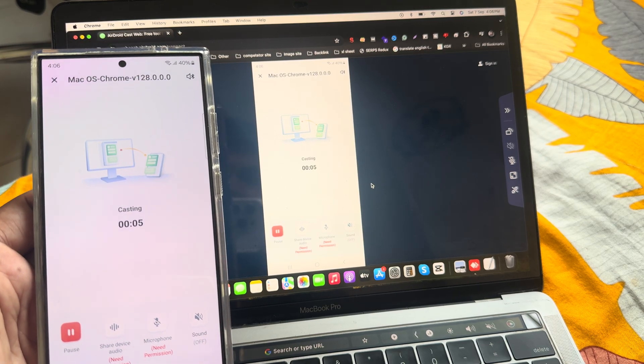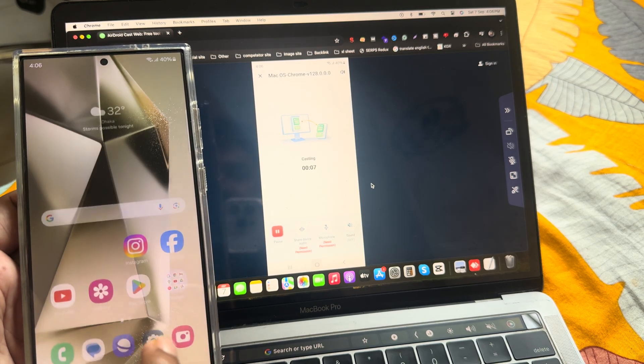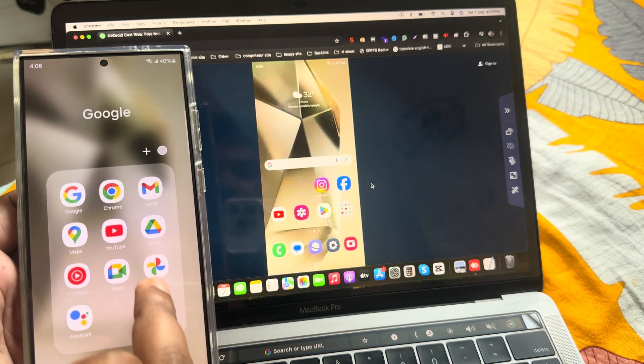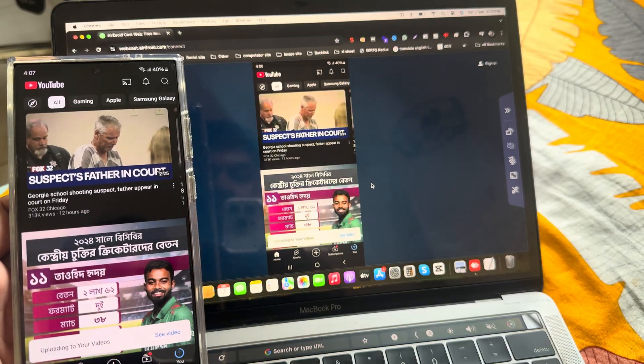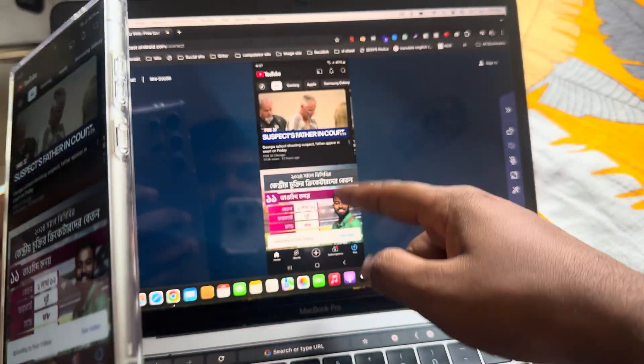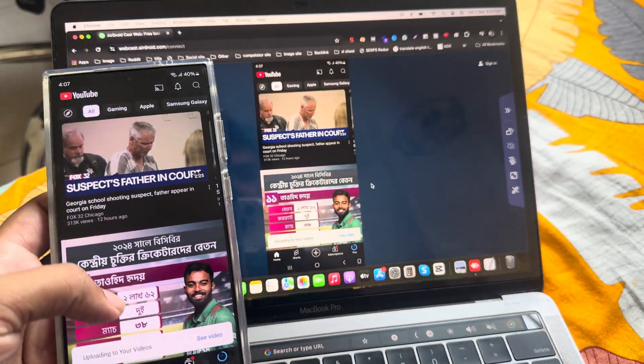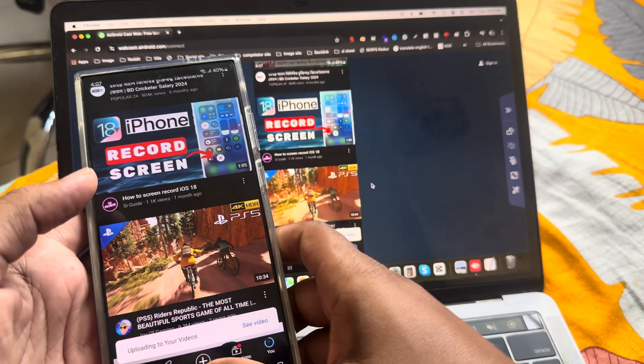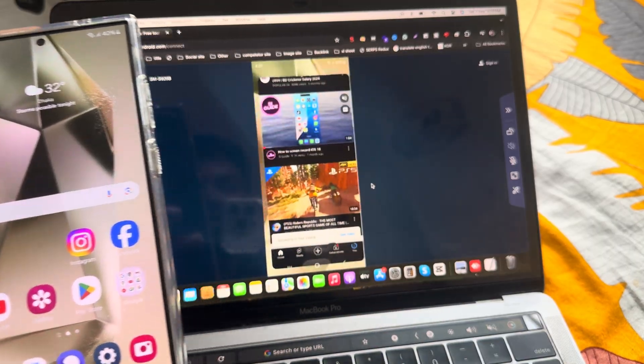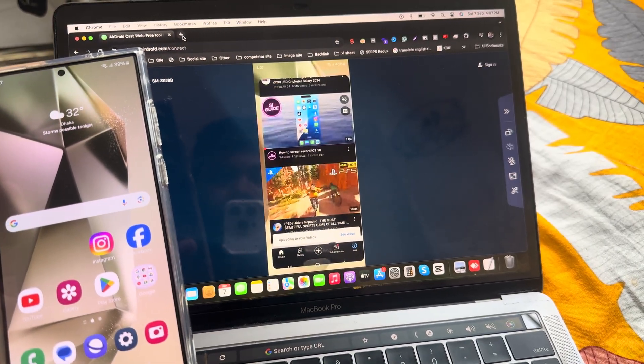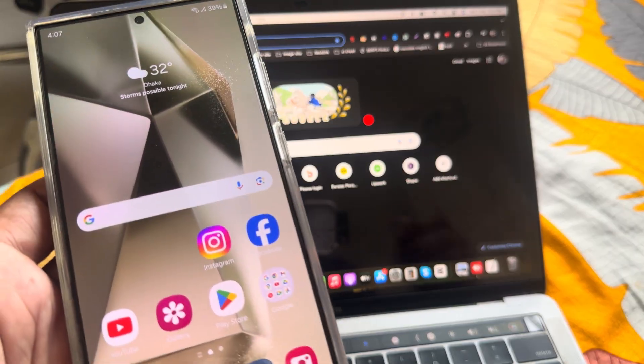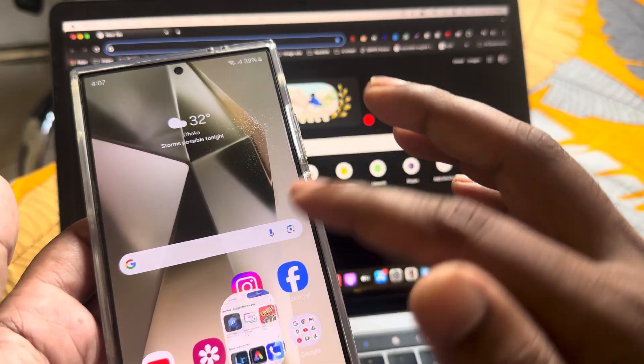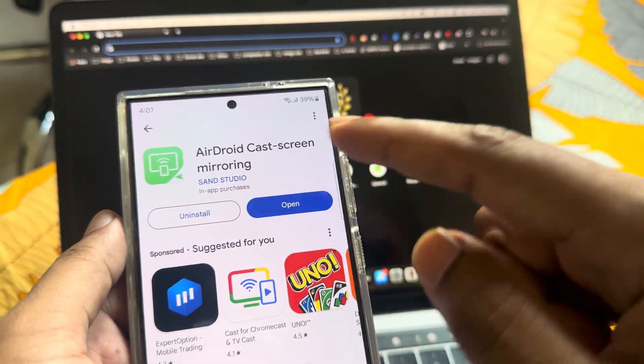So how to screen mirror your mobile Android device to your MacBook. First of all, you have to open your Play Store.